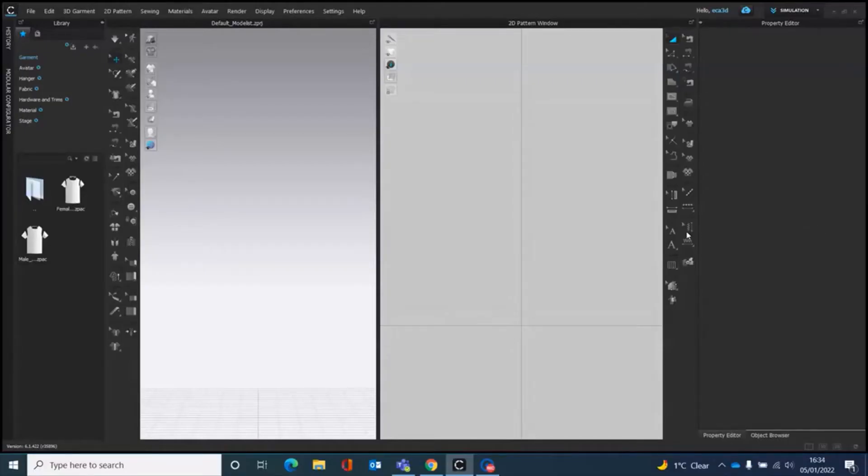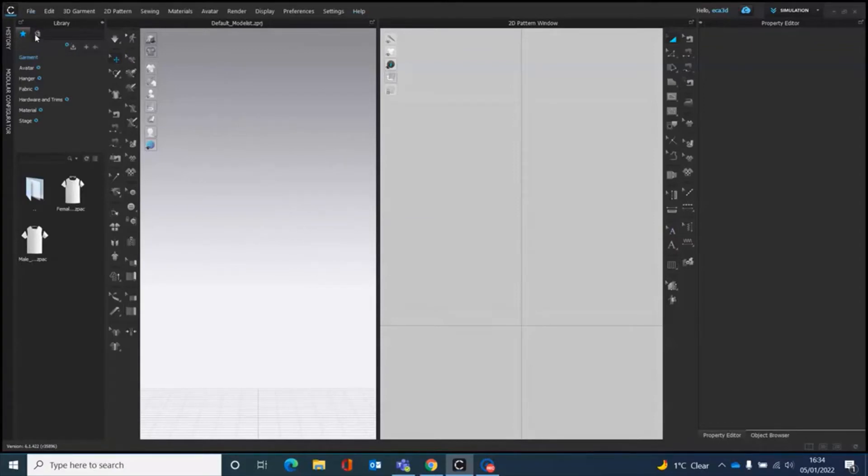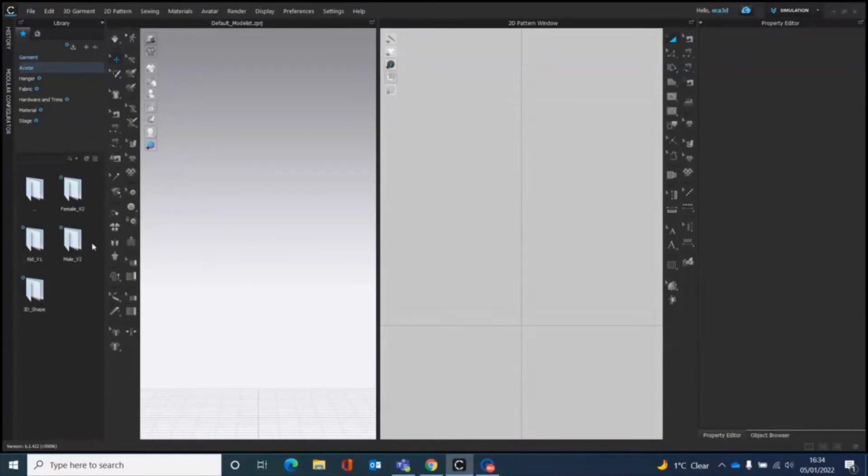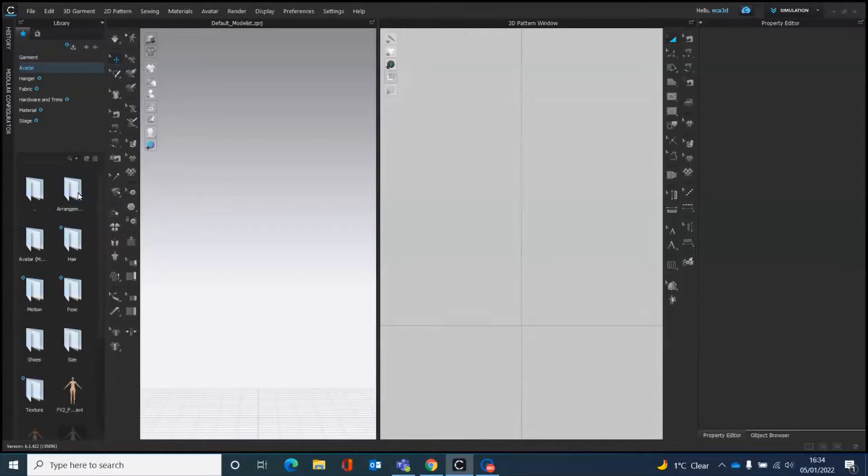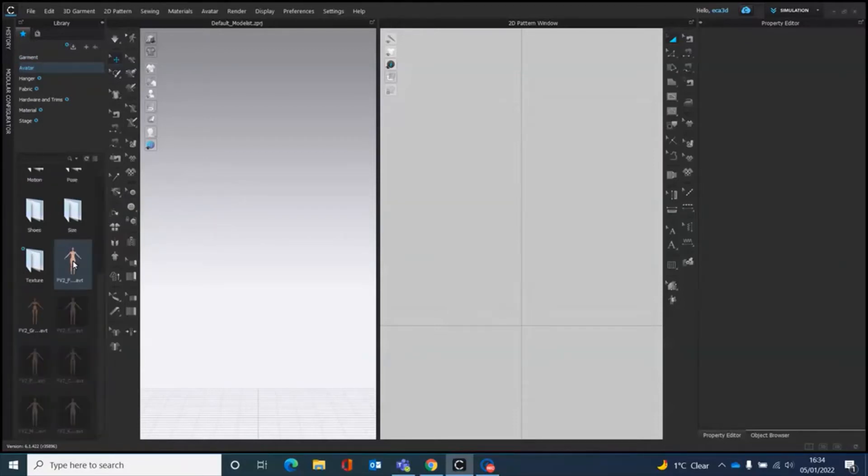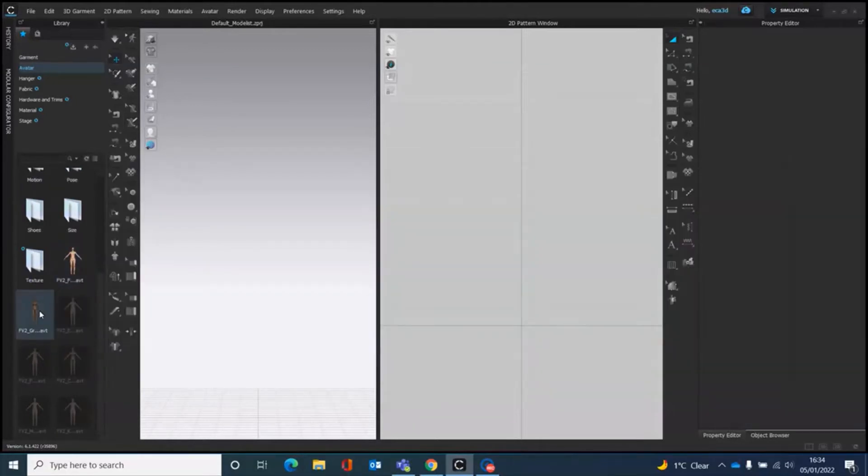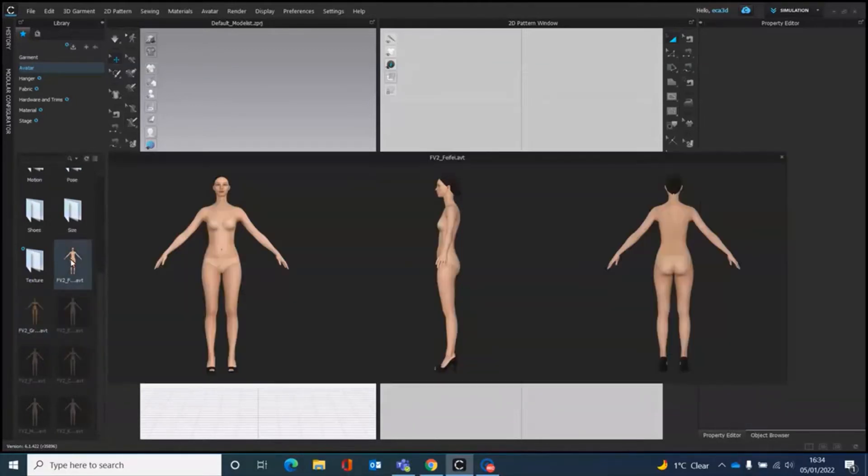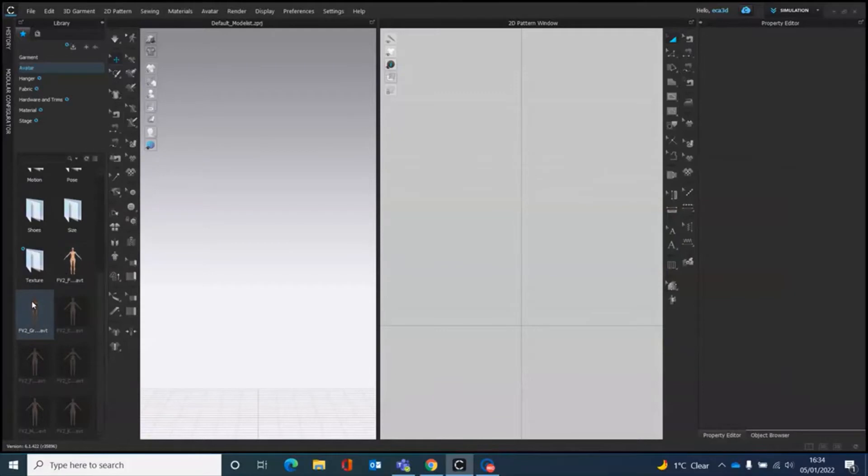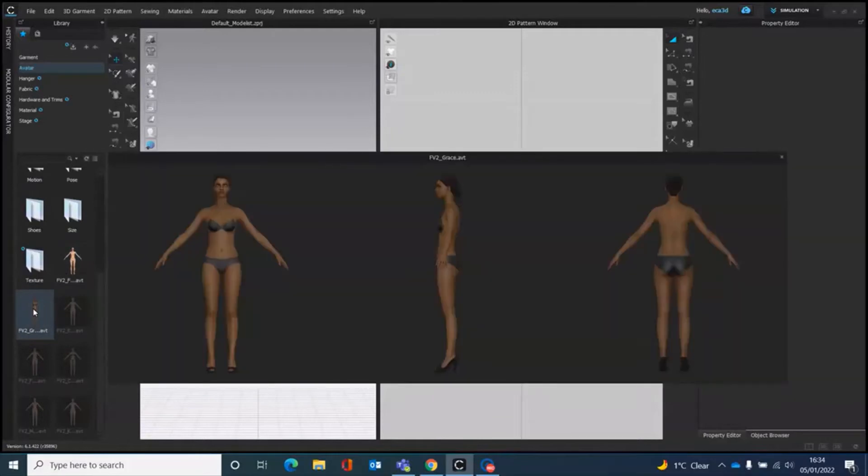So we're going to start by bringing an avatar into the window here. You can go over here to the left hand side where it says avatar and click on that once, twice. I usually use female version 2. You can also make custom avatars, I'll try and show you that at some point. I usually just go for whatever is available really. Let's go for, what's this lady's name? Grace.